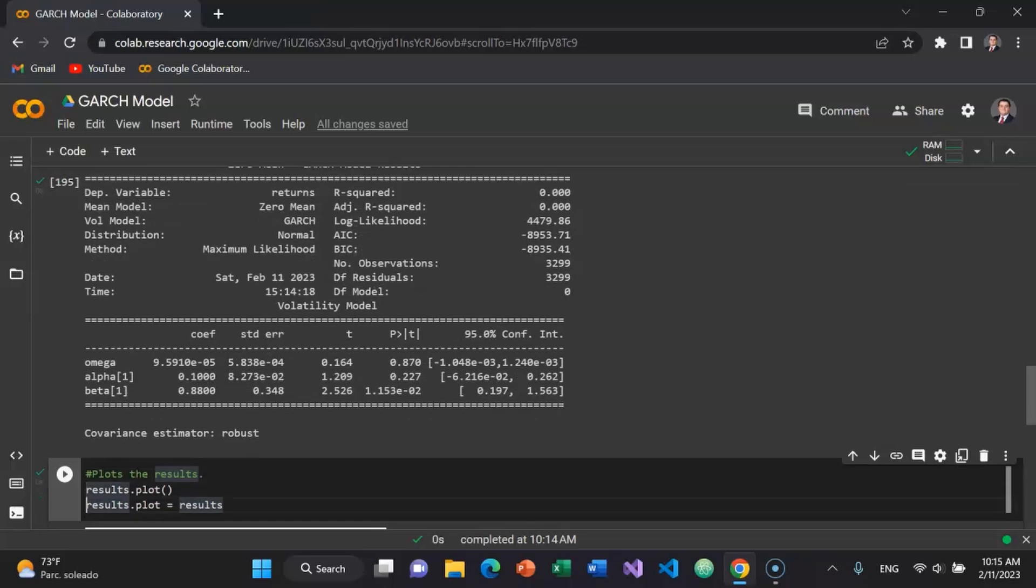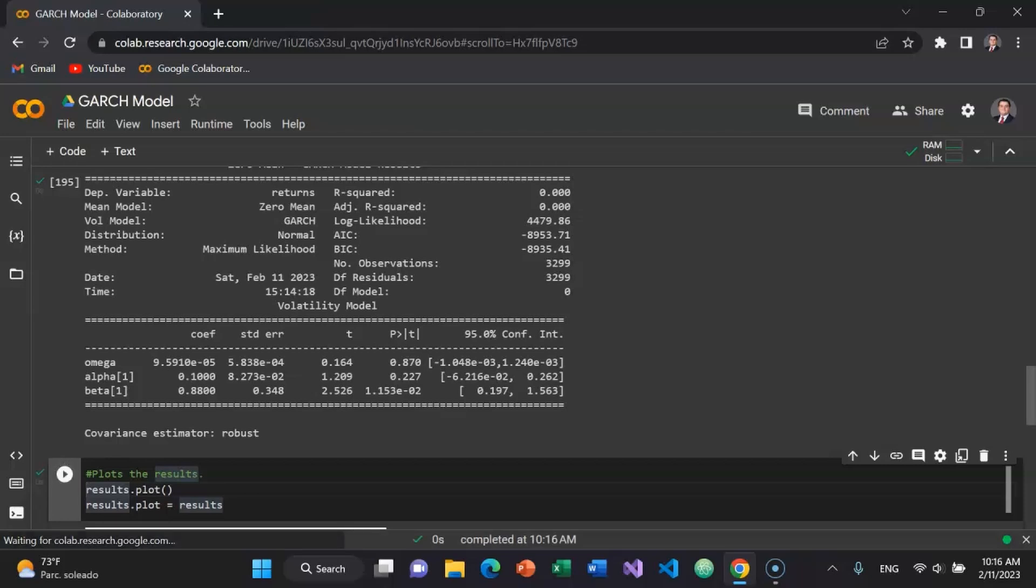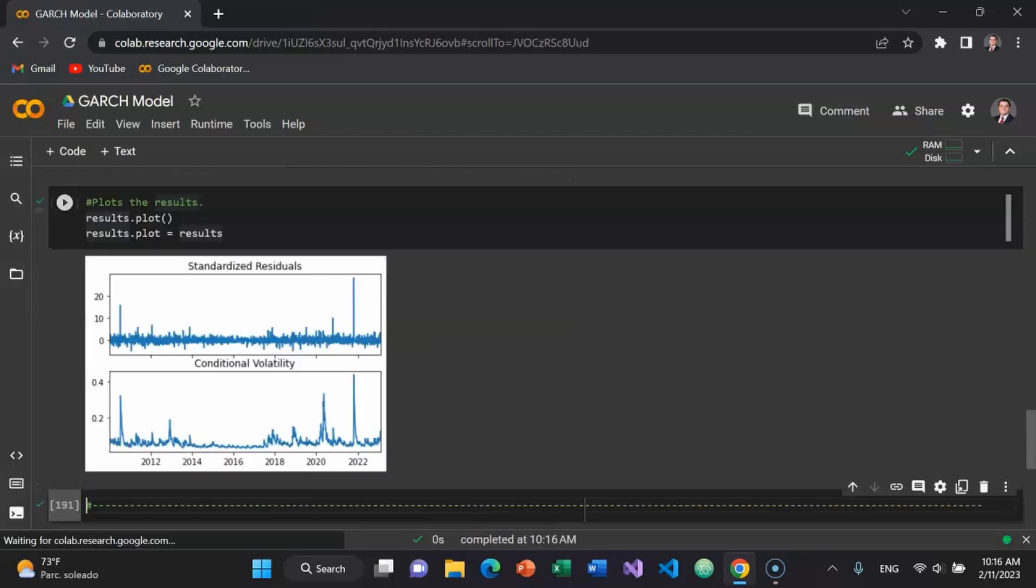Let's plot the results. I'm going to set results decimal plot which is a variable equal to results. And then I'm just going to have results decimal plot with an empty tuple. I press ctrl enter.